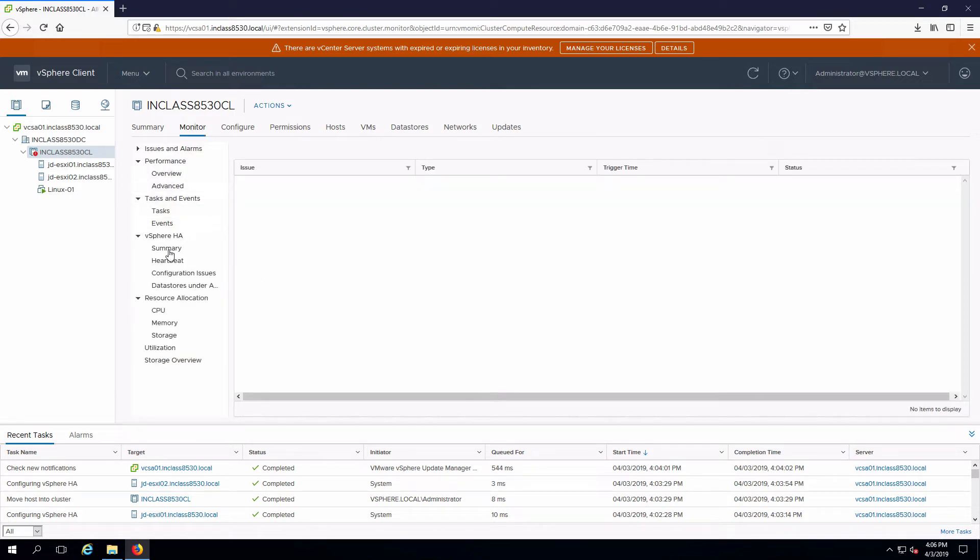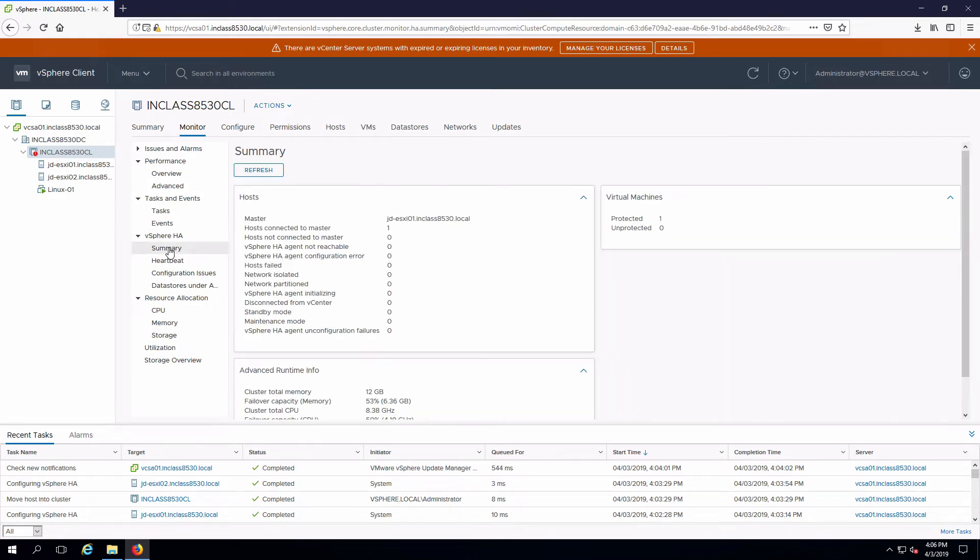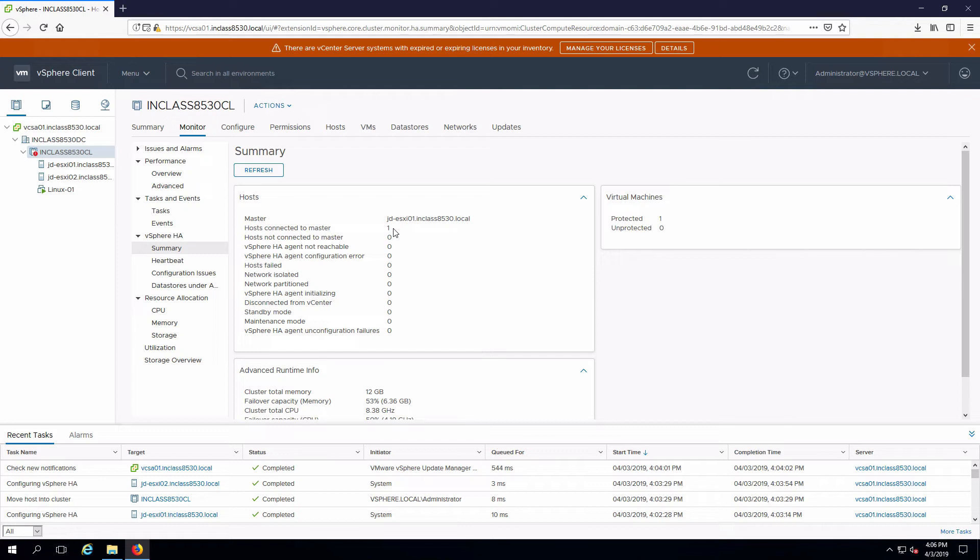I'm going to select summary from high availability and we'll see that we have a master host that's ESXi 01 since it was first one in. We have one other host connected to the master that will be ESXi 02.